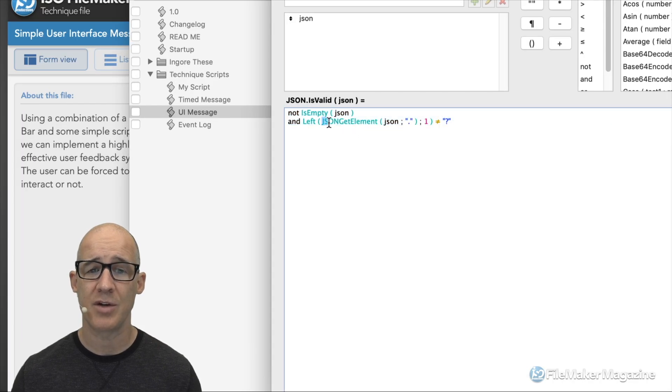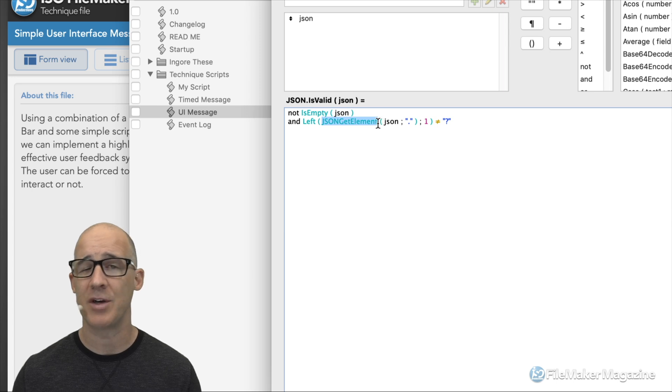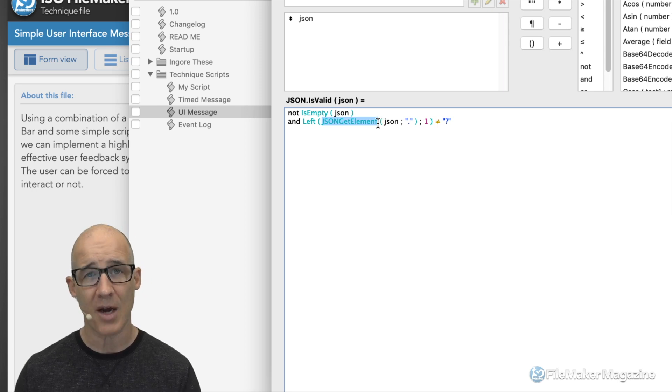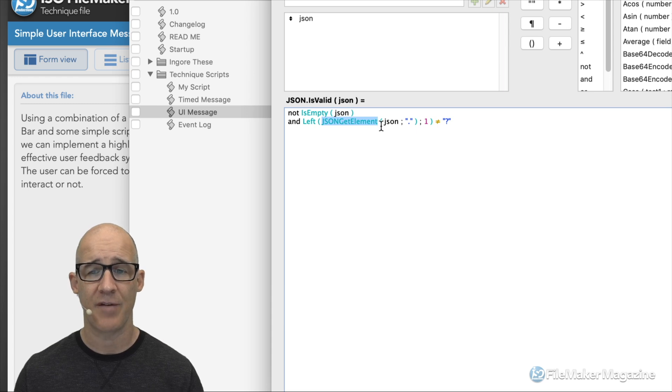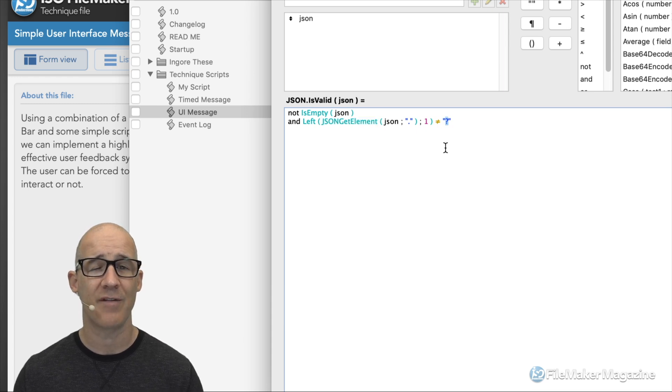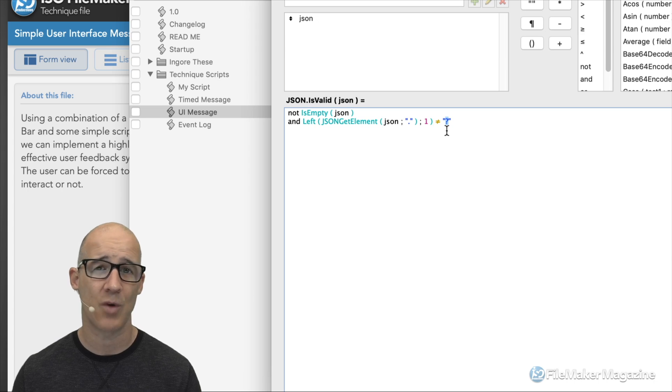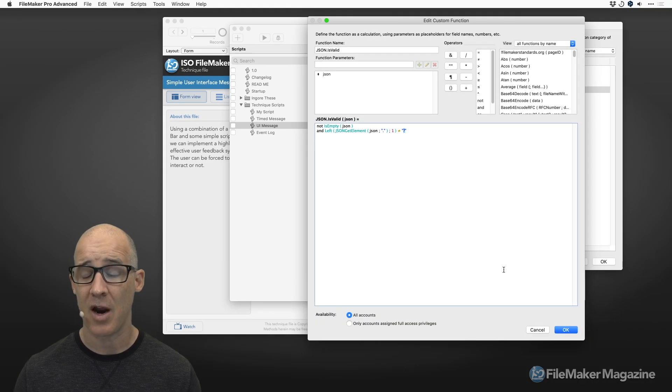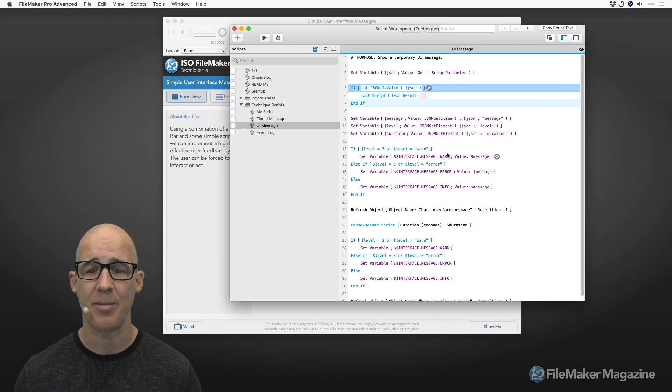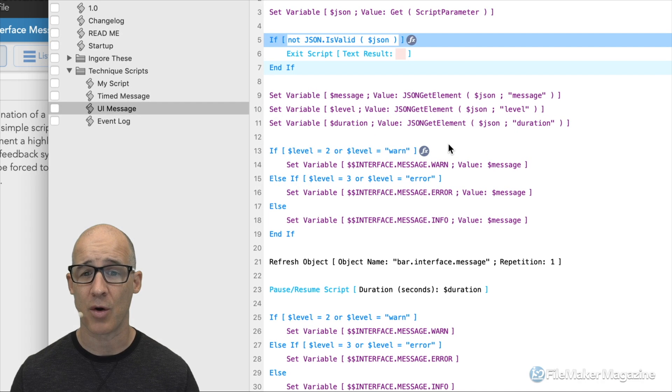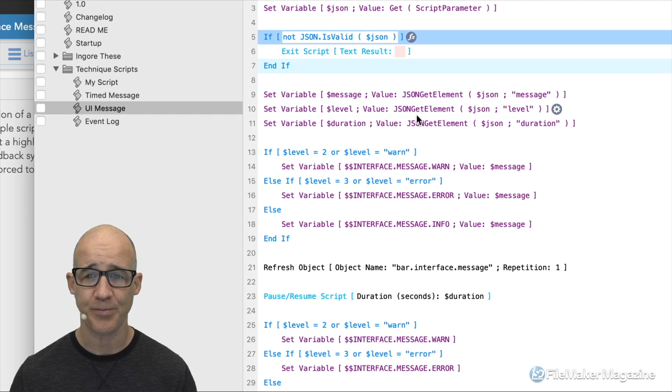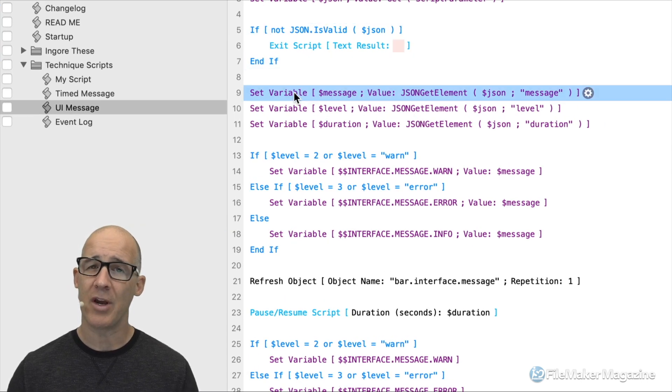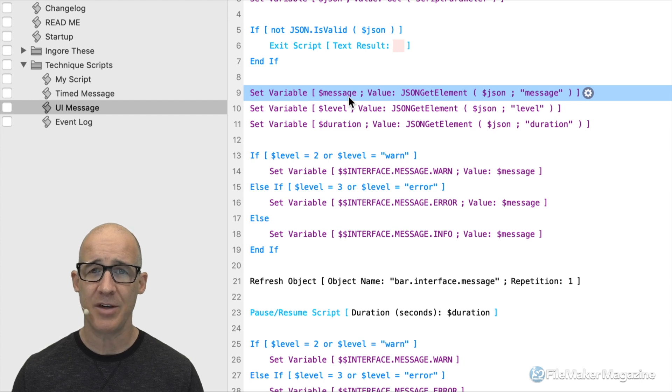We will see that when we look at the timed message script. We are determining whether this JSON is valid. This is the only custom function that is necessary for this technique if you want to use this. You of course can validate this without the custom function. Just look at what the custom function says that JSON is valid. Let's go ahead and take a quick look at that. It's really pretty simple. All you're doing is you're using the JSON get element or the JSON format elements, anything that basically processes the JSON within FileMaker, and then looking at whether or not the very first character is a question mark, which is what FileMaker returns when there is an error.